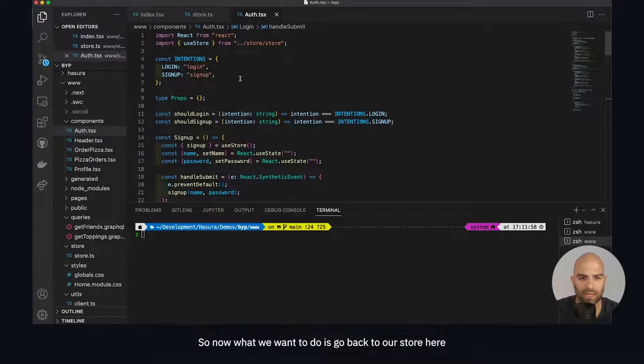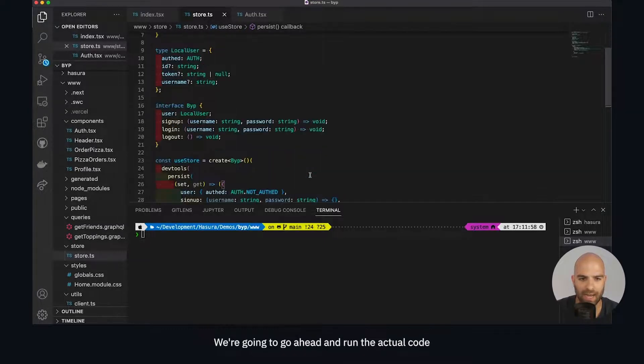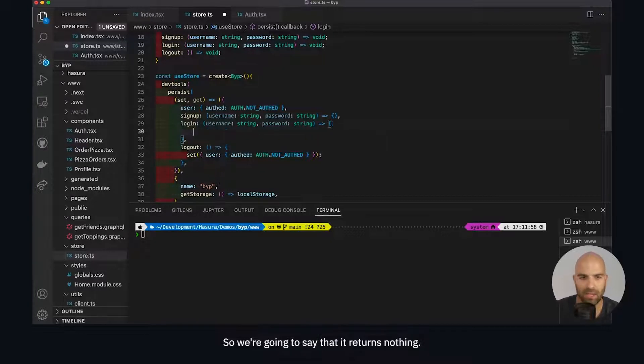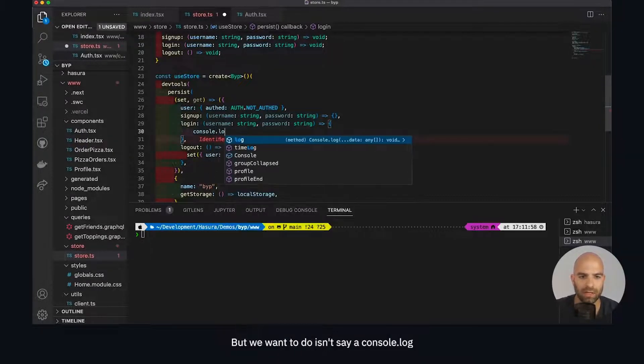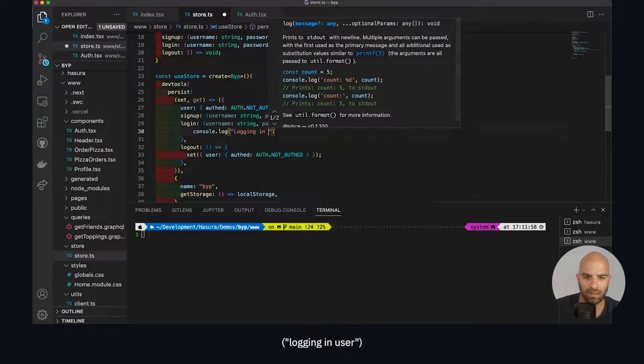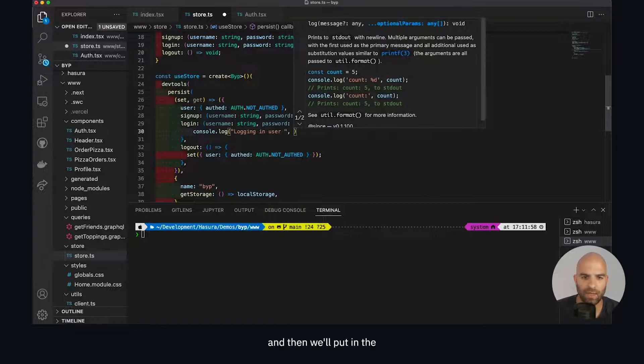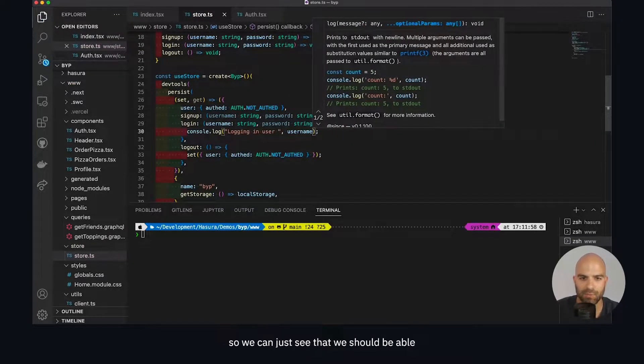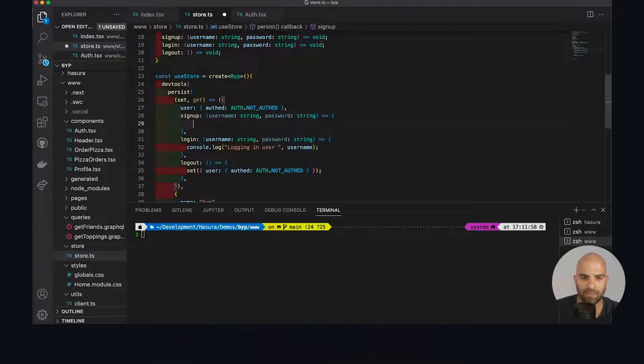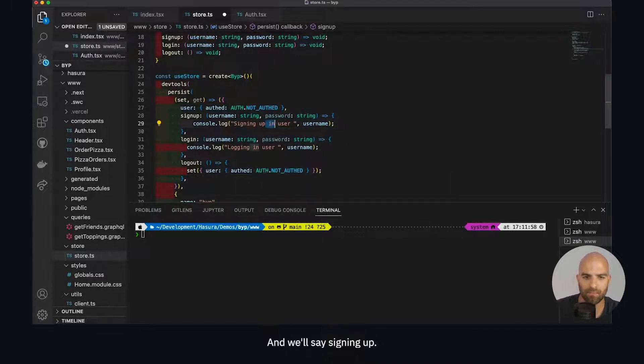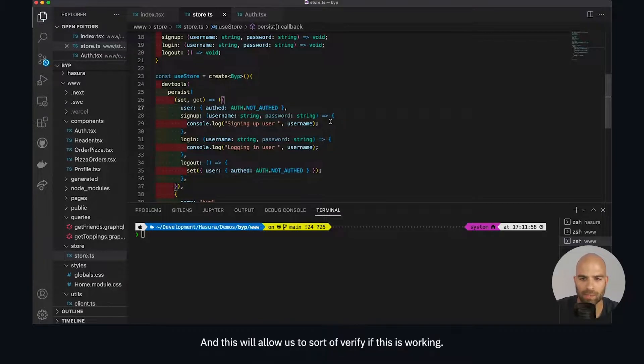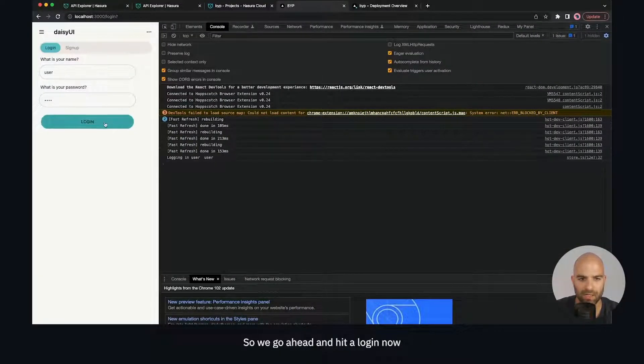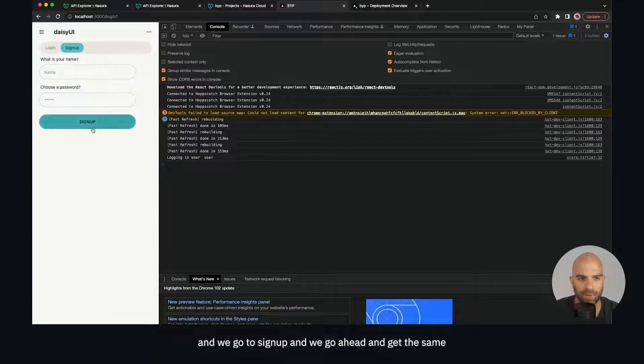Now we want to go back to our store here and on login we're going to run the actual code inside the login handler. It returns nothing, but we want to say console.log 'logging in user' and then we'll put in username so we can see that we should be able to get that for logging in. We'll copy this to our signup as well and say 'signing up'. This will allow us to verify if this is working. We hit login now and we can see we get our console log. We go to sign up and we get the same. We can see that our methods here are working just fine.